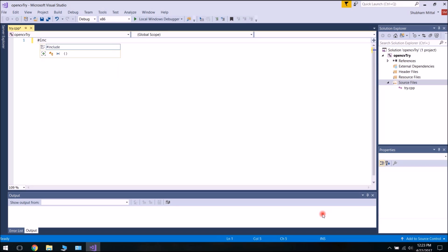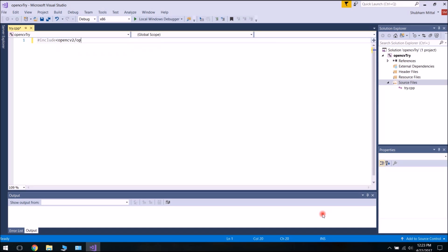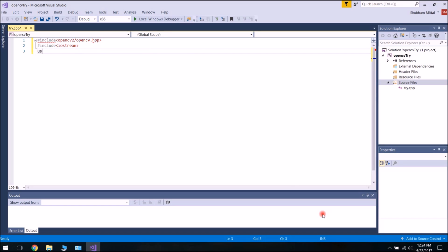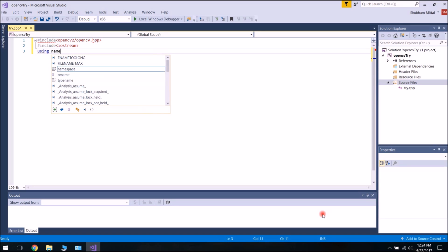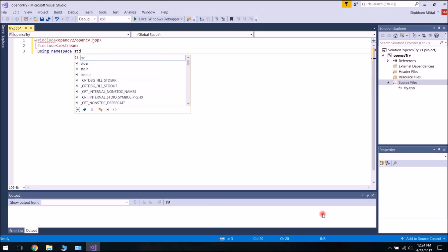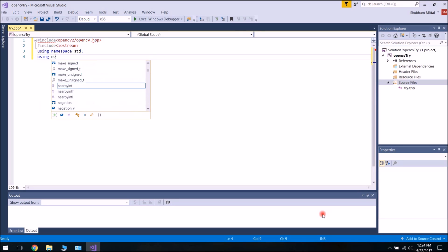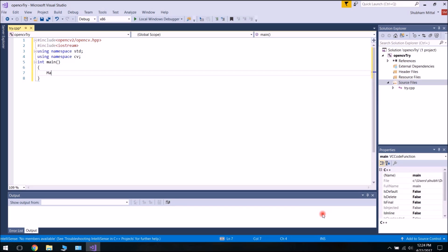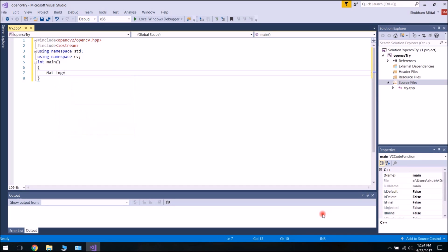Let's quickly enter a small code to read an image and display it. We include the OpenCV header: #include <opencv2/opencv.hpp>, and also #include <iostream>. Then we add using namespace std and using namespace cv, and define the main function.